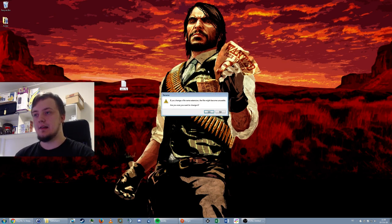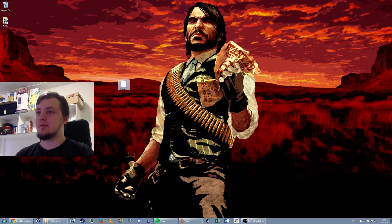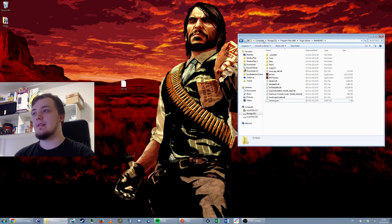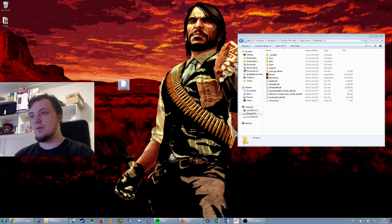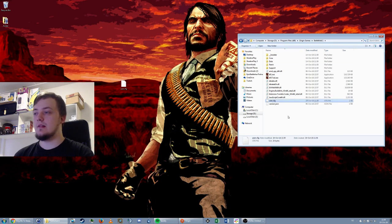You'll get a warning that changing the file type will make it unusable, but it's going to be perfectly usable for what we want to do. Press yes, and now you want to go into your Battlefield 1 install folder — mine is at my storage drive, Program Files x86, Origin Games, then Battlefield 1 — and copy this file right into that folder.